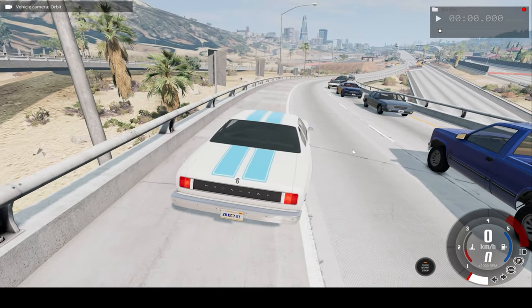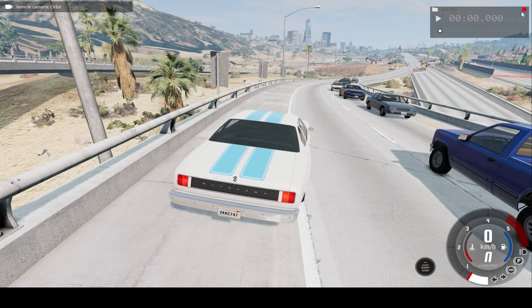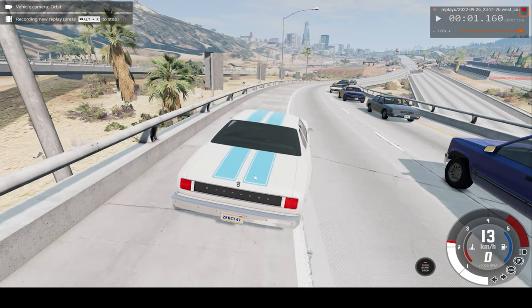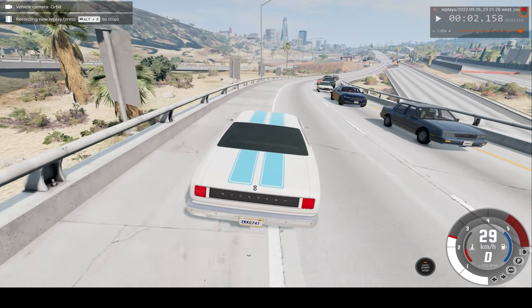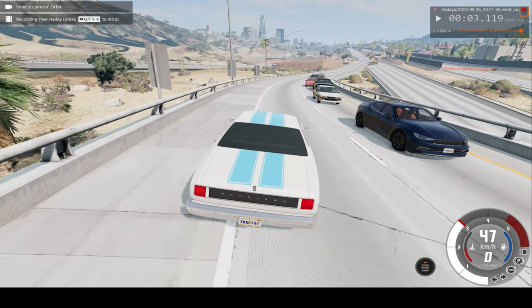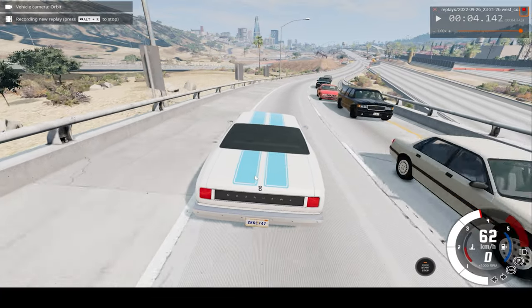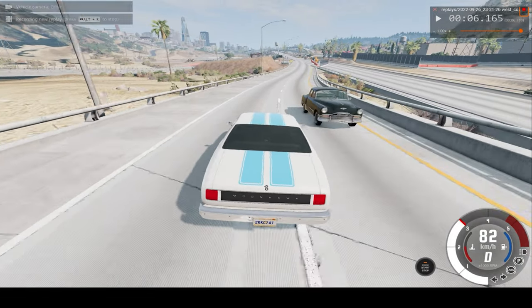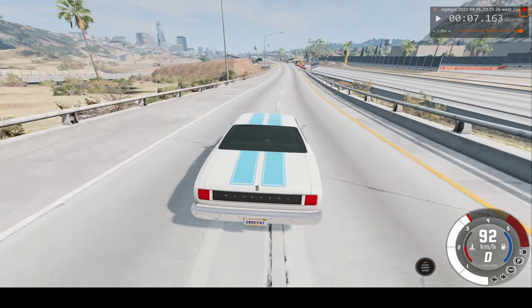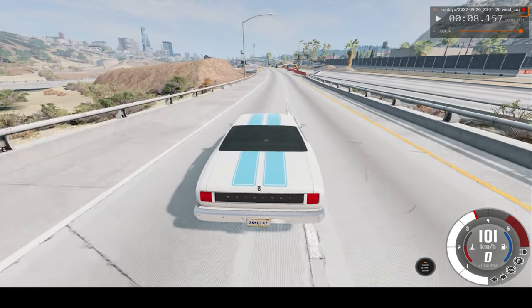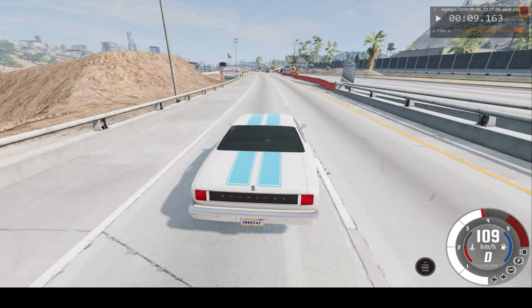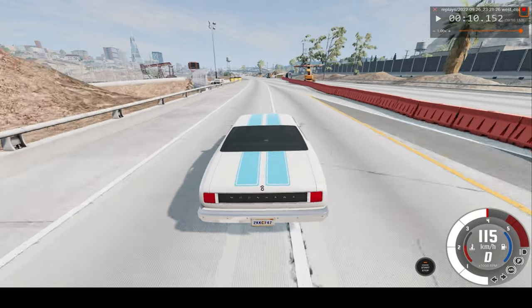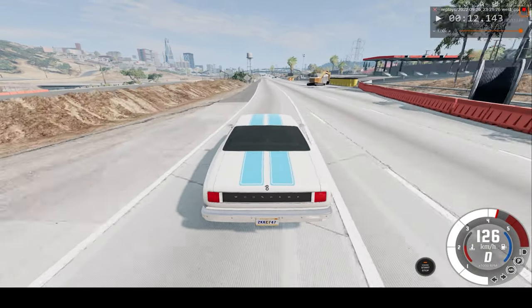So anyway, without further ado, I'll hit record and let's start. The car gets to around 190 miles — 2 kilometers per hour before crashing, hopefully.